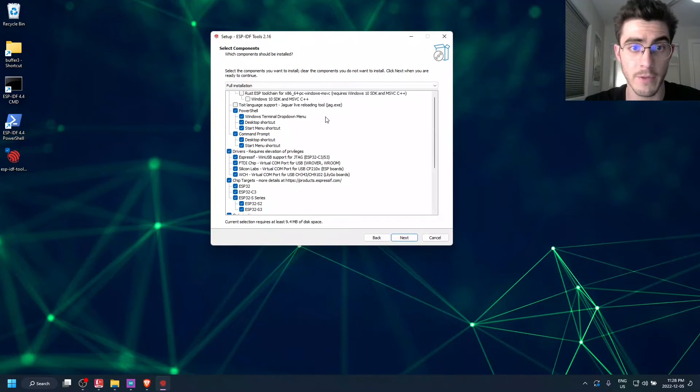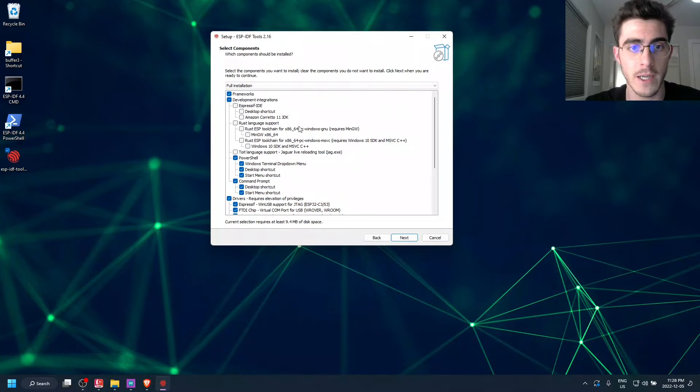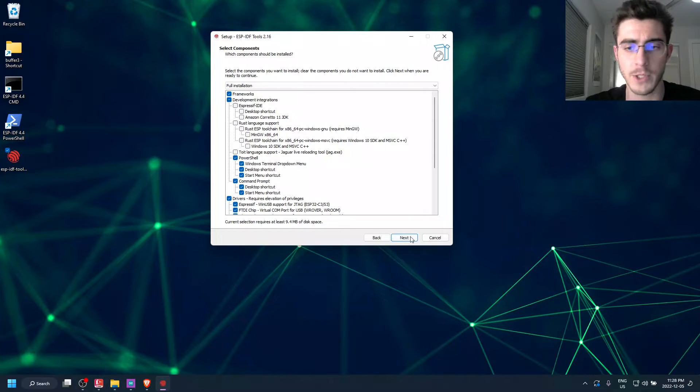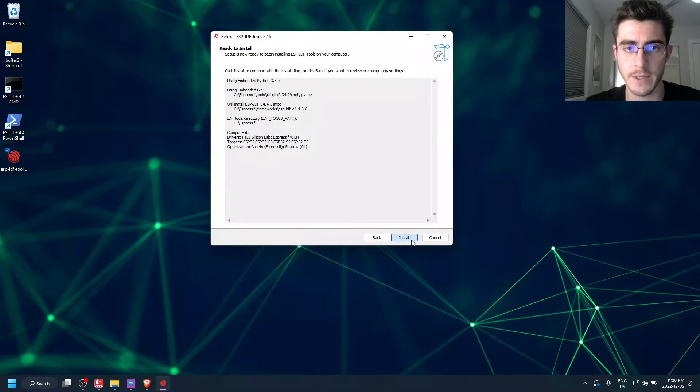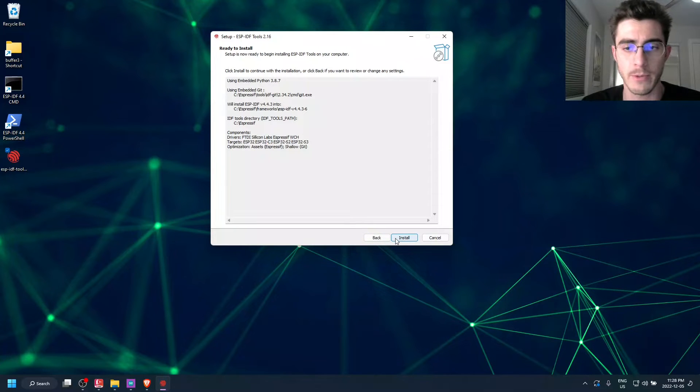However, if you're a Rust developer, then you can actually download Rust Language Support. But for now, we're just going to use the default settings. So just click the Install button right here. I've already installed it, so I'm not going to do it again.